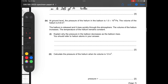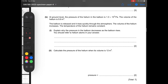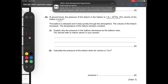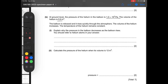At ground level the pressure of the helium is 1.0 times 10 to the power of 5 pascals, and the volume is 9.6 cubic meters. The balloon is released and rises. The volume of the helium increases while the temperature remains constant.